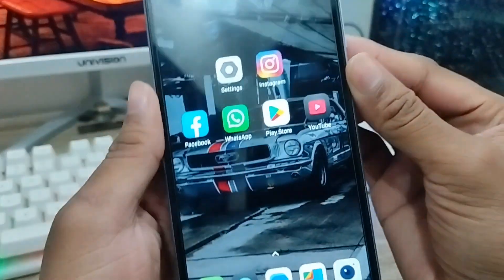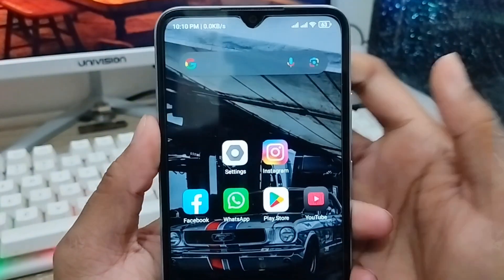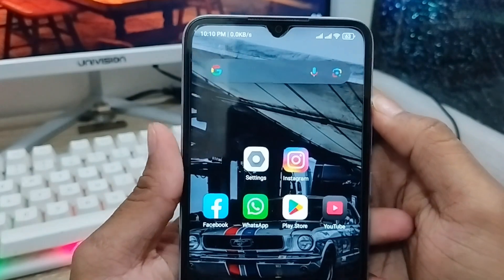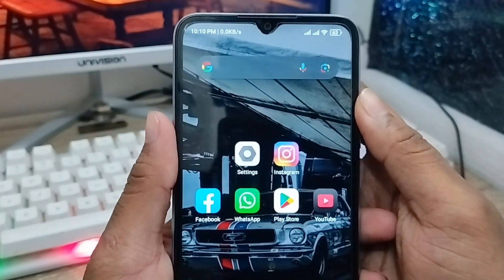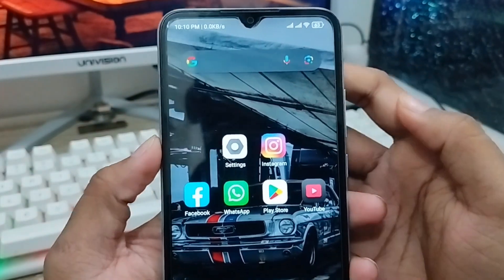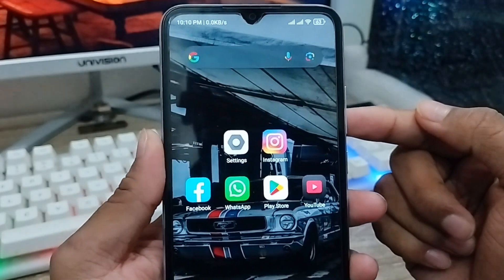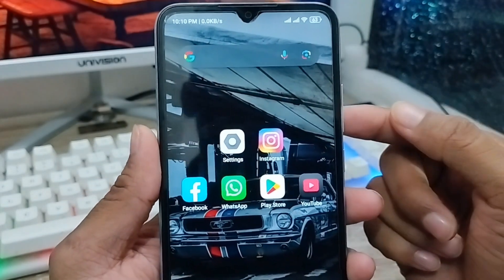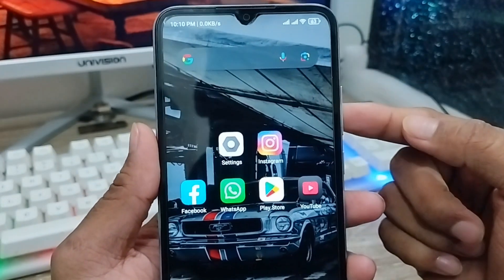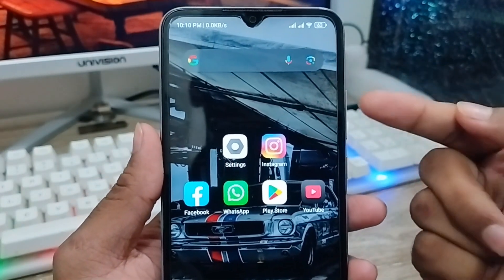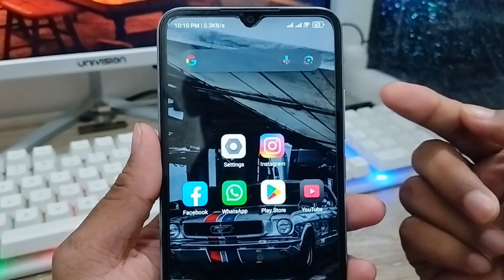Hey there, this is Jack and welcome to my channel Jack Tips. Today's video I'm going to show you how to use fake GPS on any kind of Android device. If you want to use fake GPS on your phone and you don't know how to do it, don't worry — in this video I'm going to show you how.